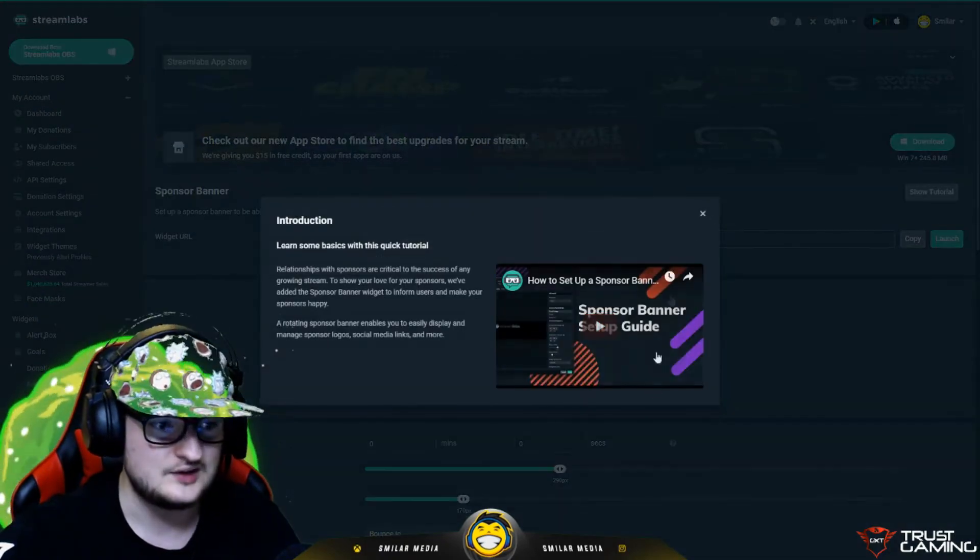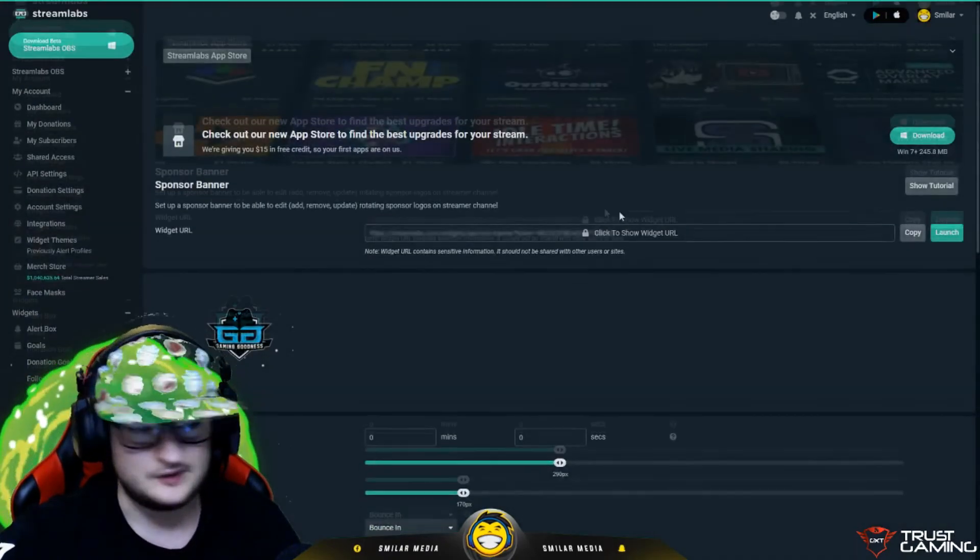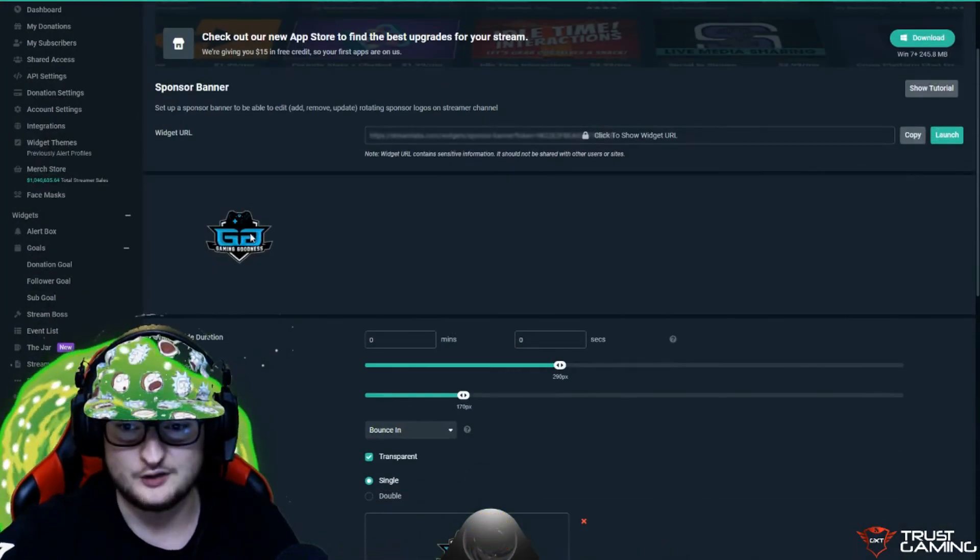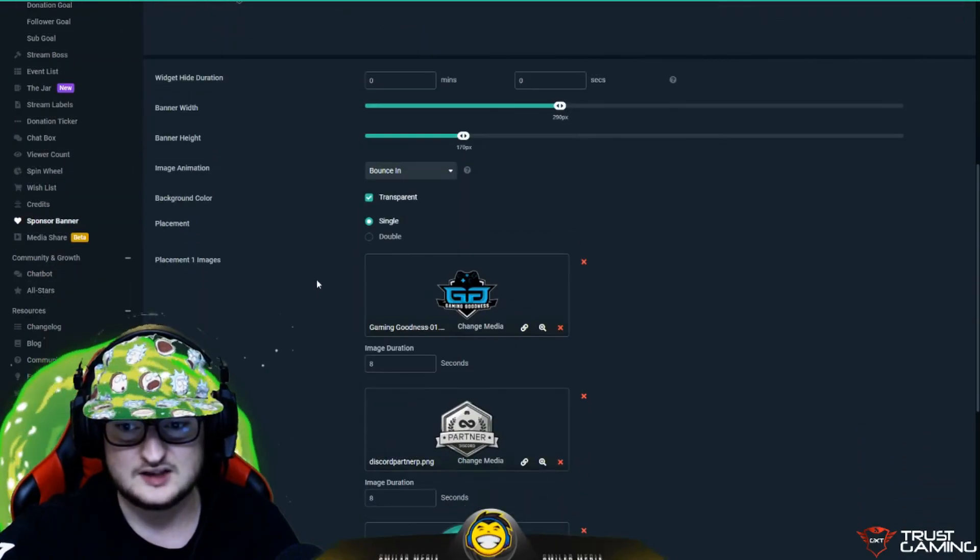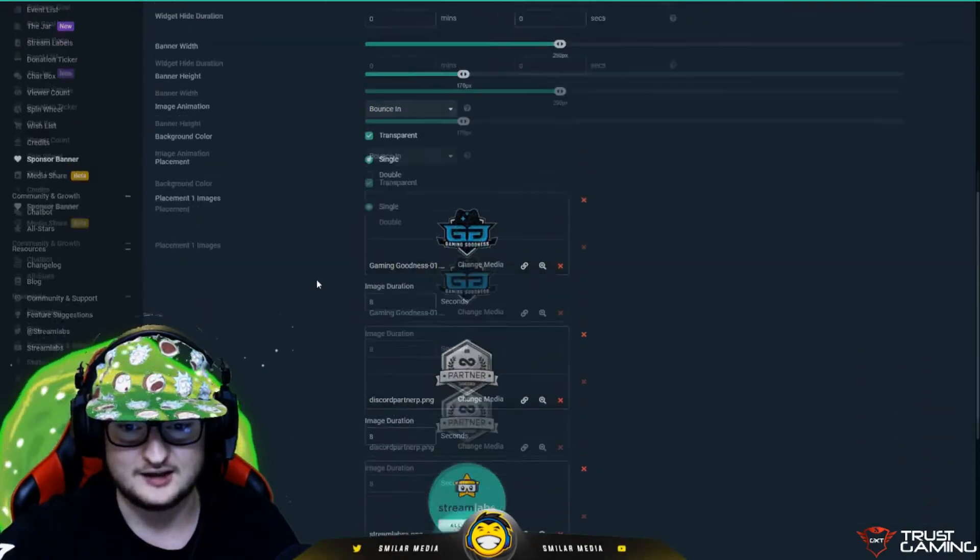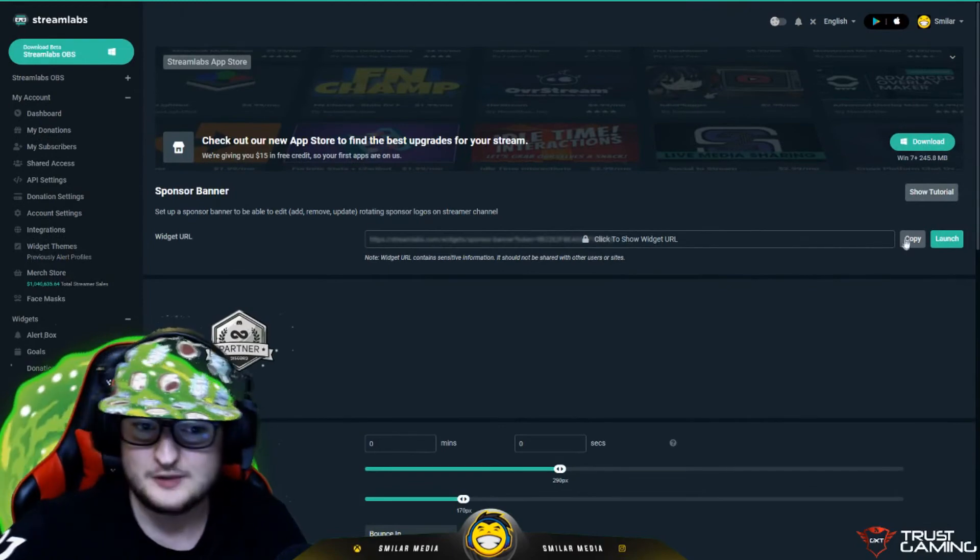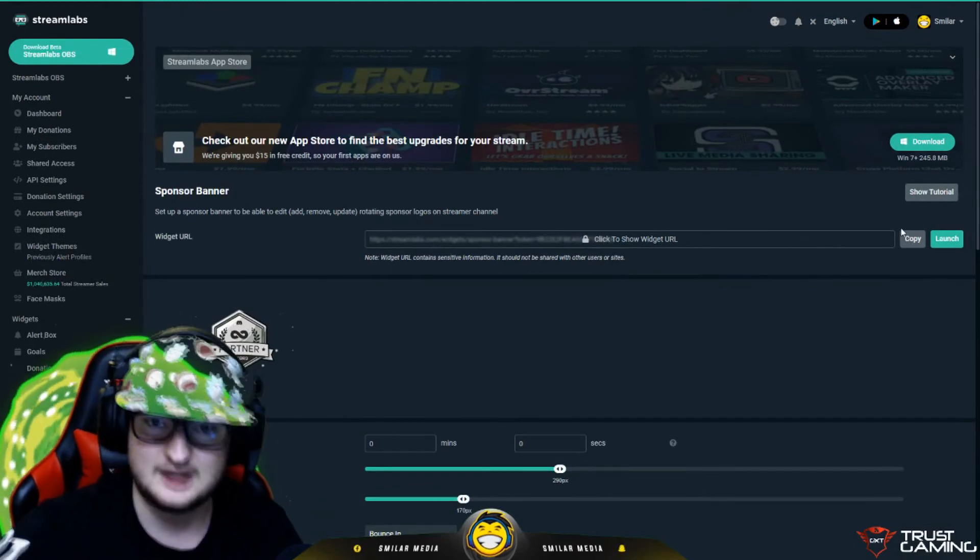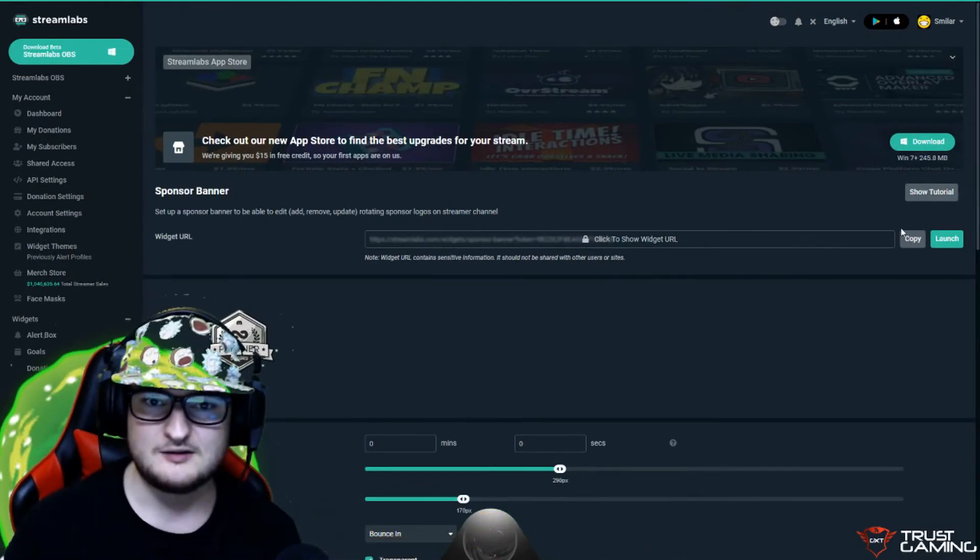Sponsor Banner, one that I use as well, gives you a little preview. This is the preview right here of what it looks like. You can see the different images that I've uploaded right here. Easy as that. To put it in OBS, copy the browser source, put it in there. It's as straightforward as that.